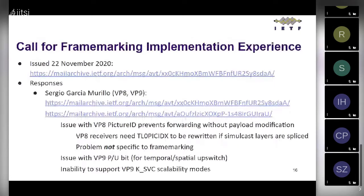The call for implementation experience sought to fill in what Stefan was asking: what were the implementer experiences, what went wrong, what went right. Two responses came in. Sergio responded with respect to VP8 and VP9 experience.